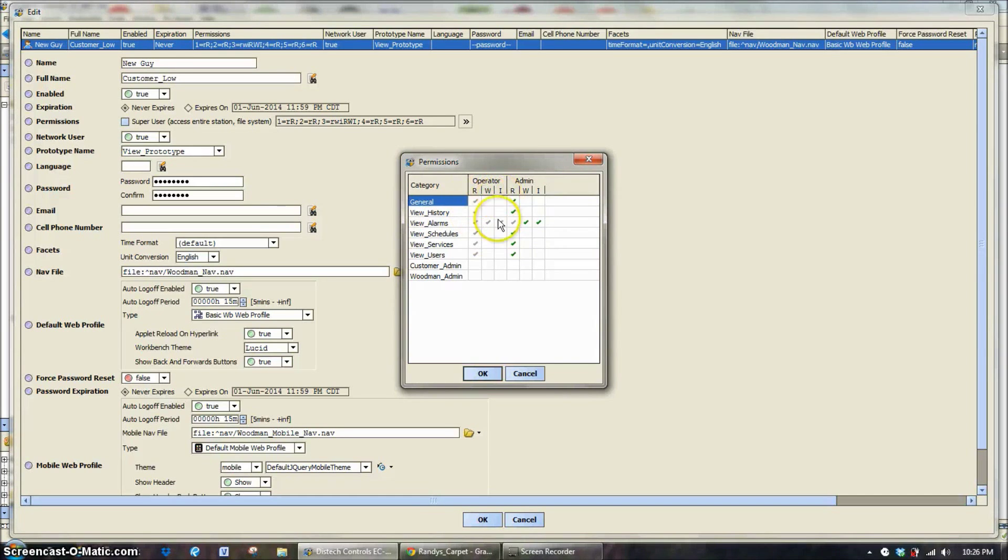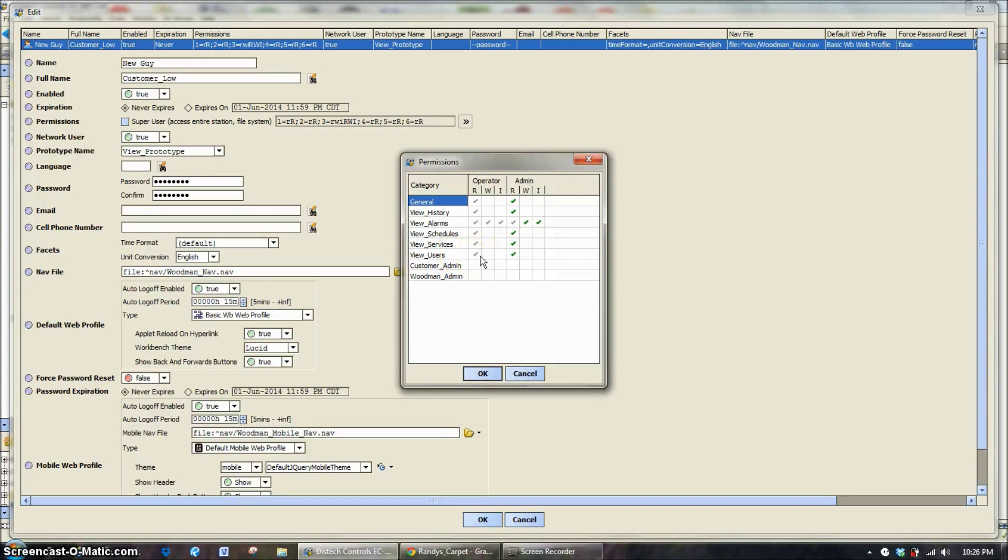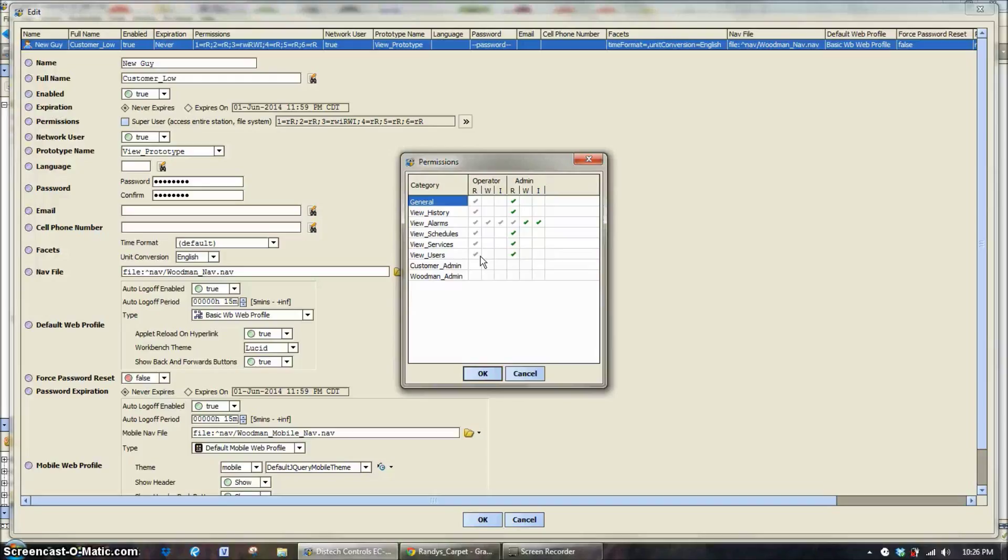This is read, write and invoke and then view users. So they can log in and since they are read only and a low level customer, the only thing they're going to be able to see is essentially their own username and they can modify their own password and their own setup, but they can't give themselves more permissions.